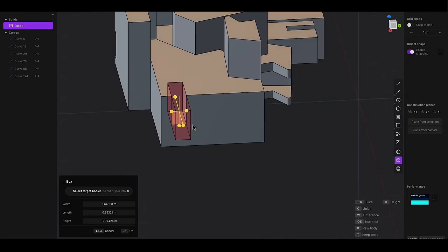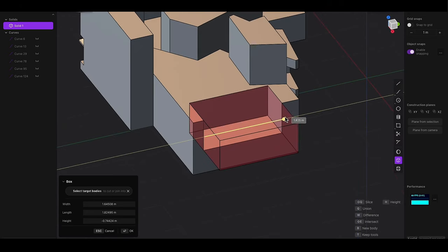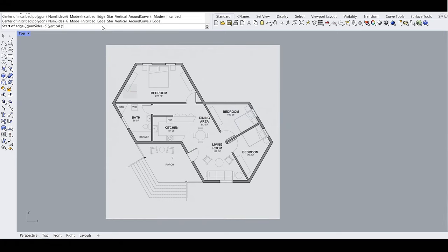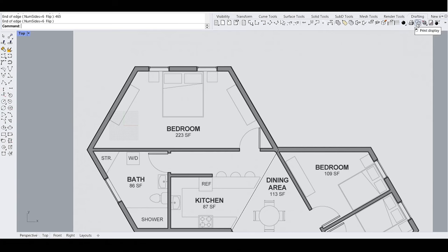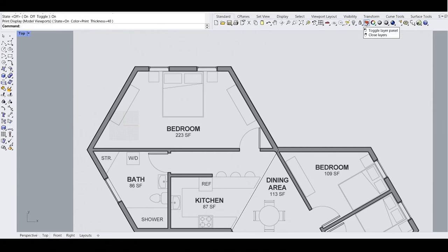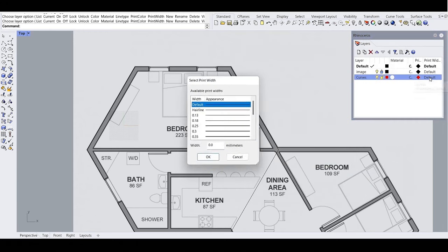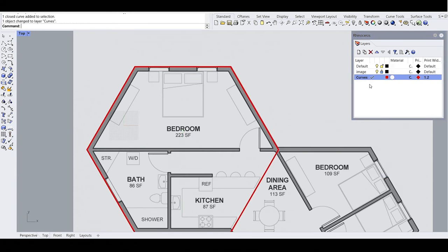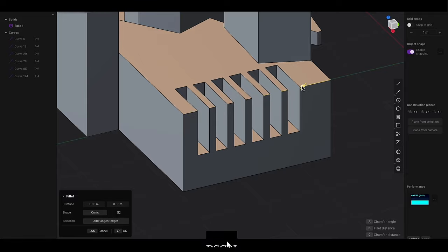Despite its many strengths, Plasticity 3D has some limitations. One of the main drawbacks is its limited feature set compared to full-fledged CAD software like SolidWorks or Rhinoceros 3D. While Plasticity excels in NURBS-based modeling and offers an intuitive interface, it lacks the advanced simulation, drafting, and analysis tools that are standard in more comprehensive CAD packages. This means that while it can be an excellent starting point for concept design, users may need to turn to other software for detailed engineering or manufacturing processes.